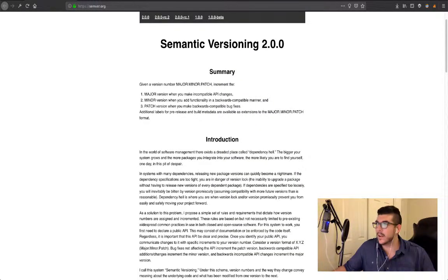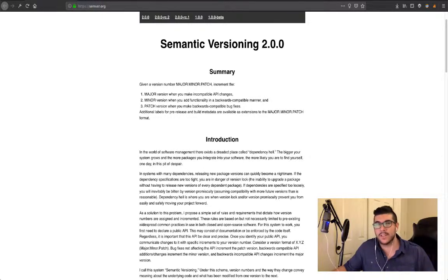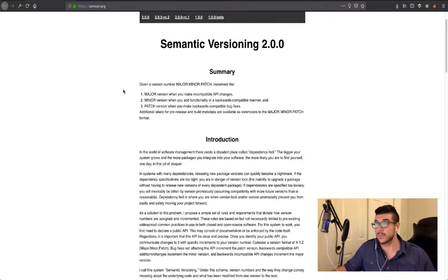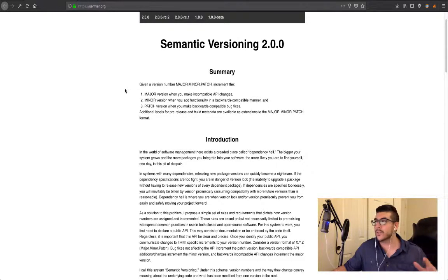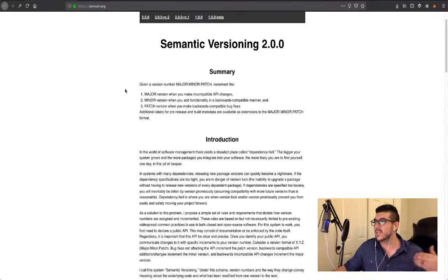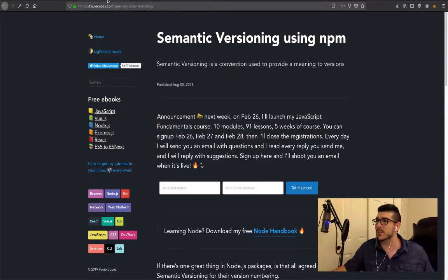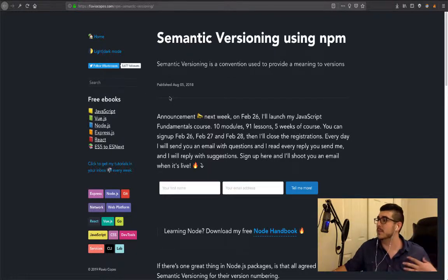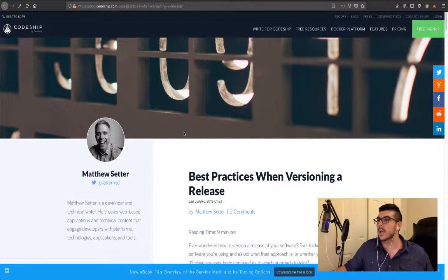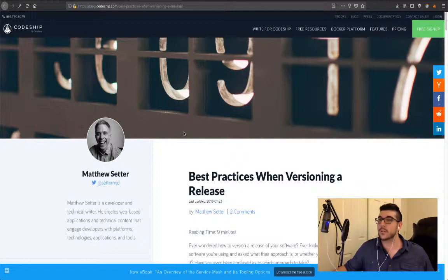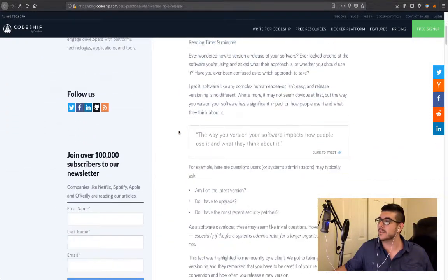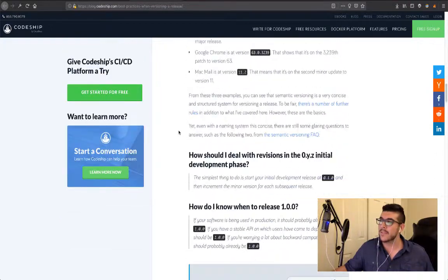Regardless of how tired I am, we have successfully and concisely covered semantic versioning efficiently. I am going to go downstairs and have myself some chicken nuggets. If you have any further questions about semantic versioning, I would just go to the spec 2.0.0 and read further. I will also link an article by Flavio Copes of semantic versioning using NPM and an article from Matthew Setter over at Codeship, which covers best practices when versioning a release.